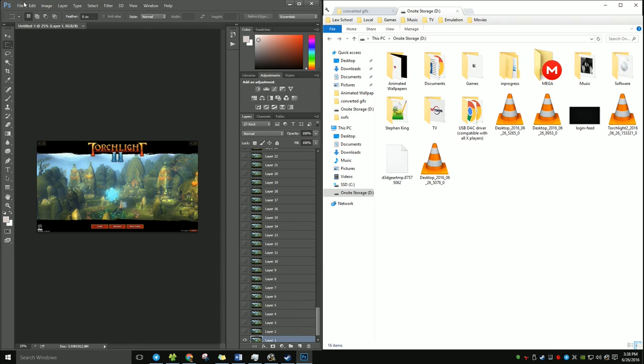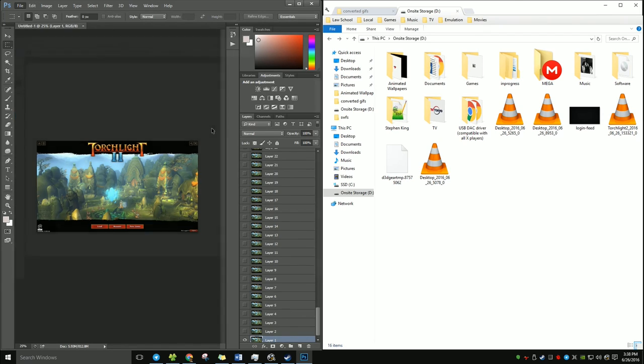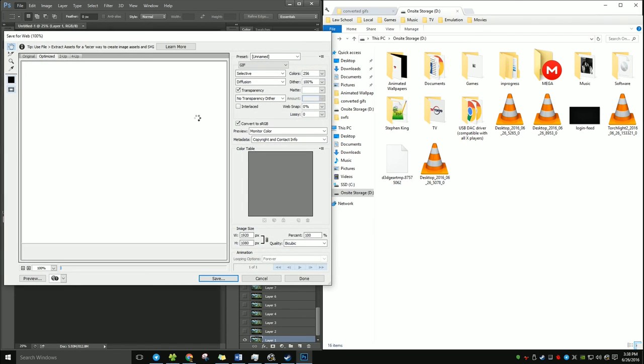And now that it's in this form, you can just go to File, and I think it's Save for Web. Save for web. Here it is. Let's open up this beautiful, hideous menu. And it will load into it.